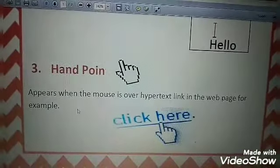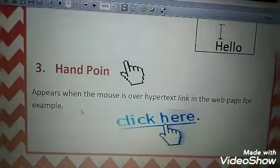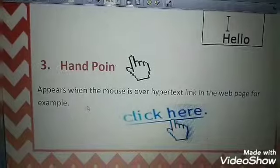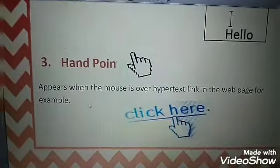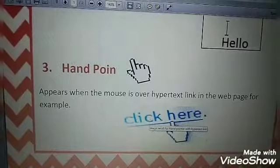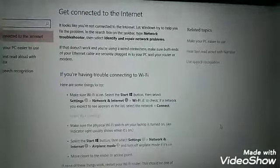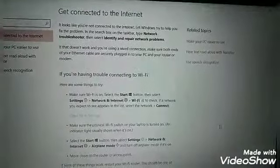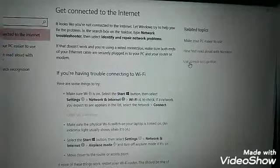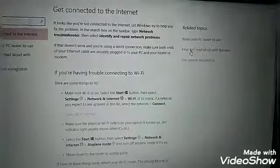Number three: Hand Pointer. The Hand Pointer appears when the mouse is over a hypertext link. We can find hypertext links in many places, and they come with an underline or a different color from the original text. For example, in this page we have hypertext links that come with different colors. When we put the cursor over this text, it becomes a hand shape.